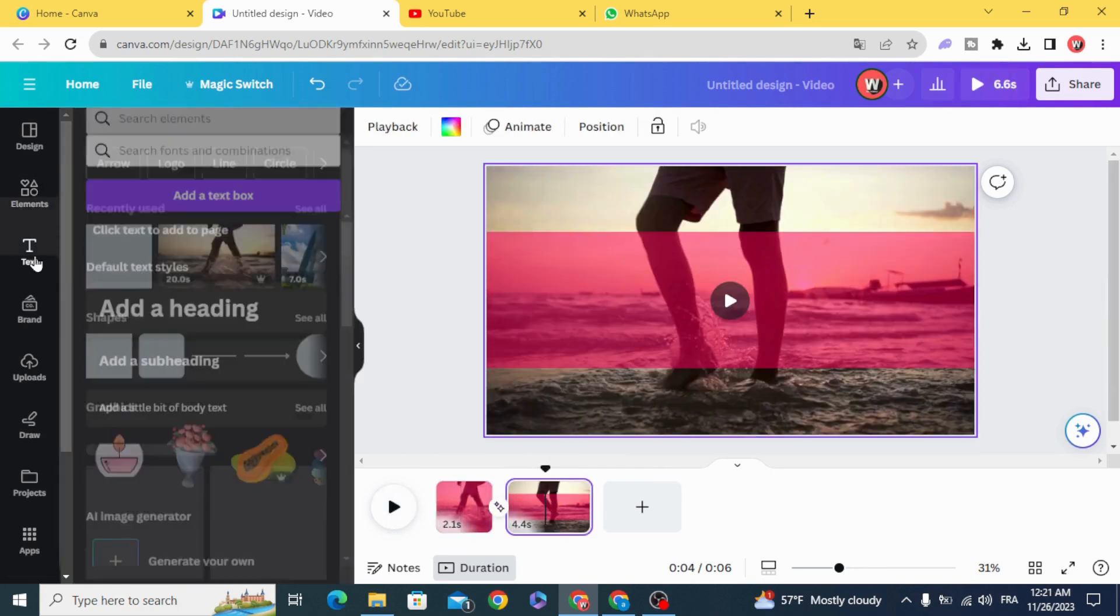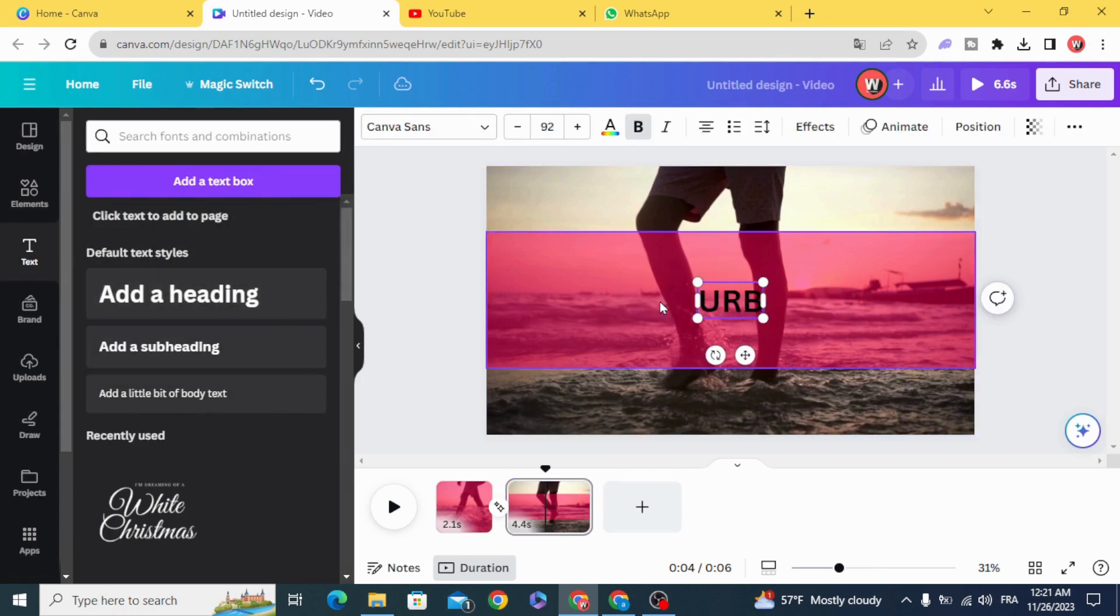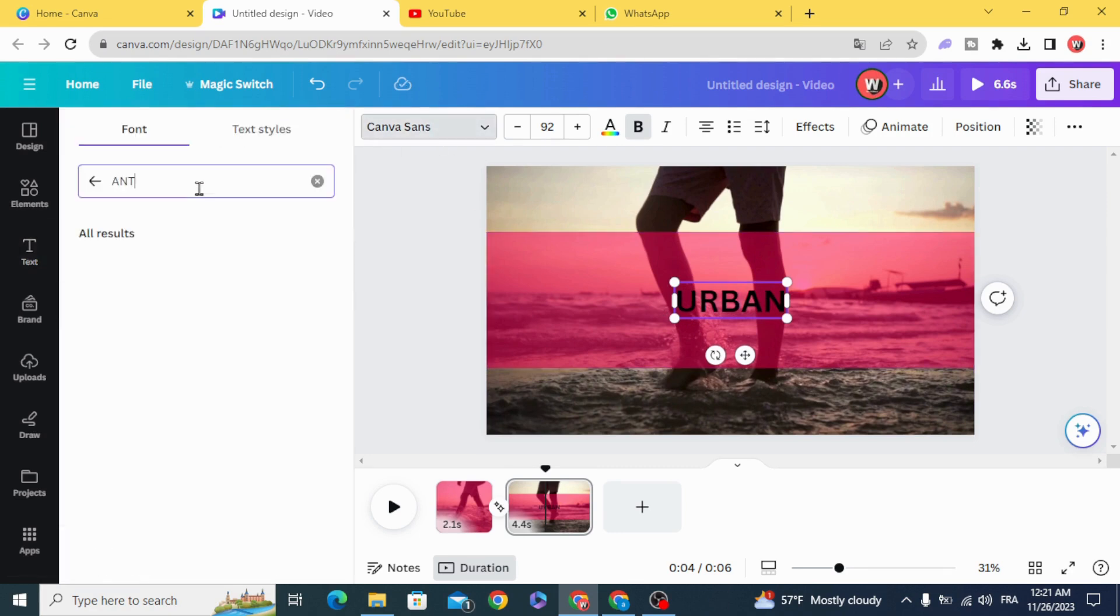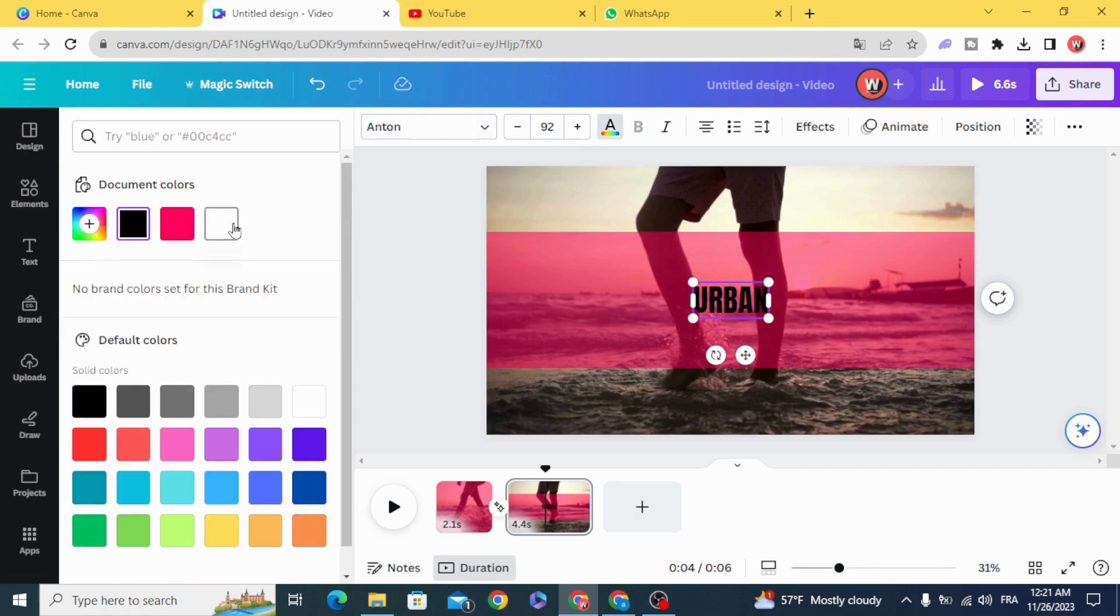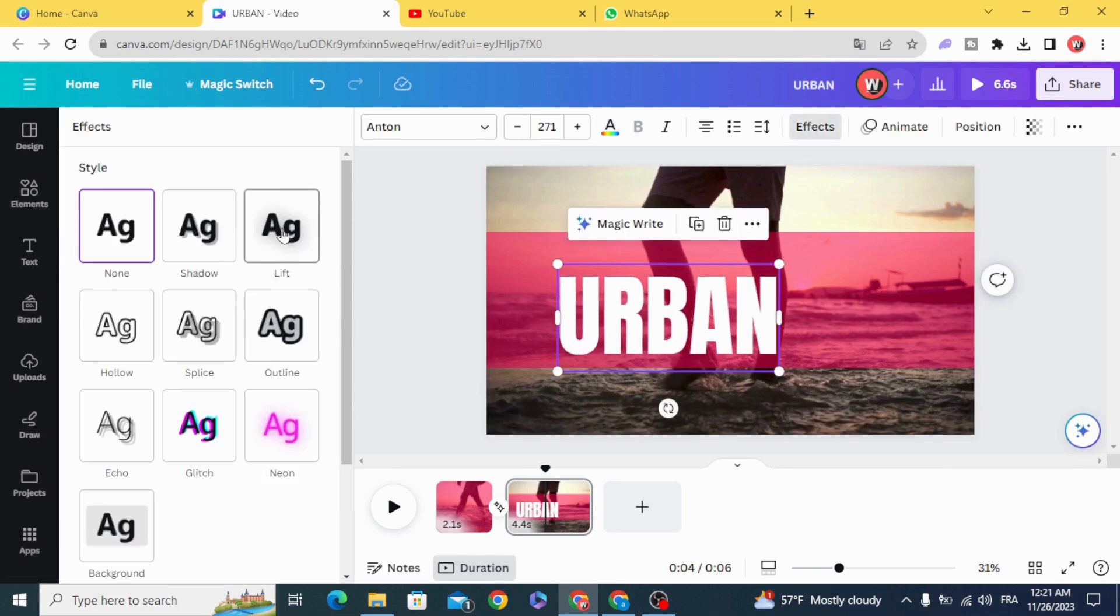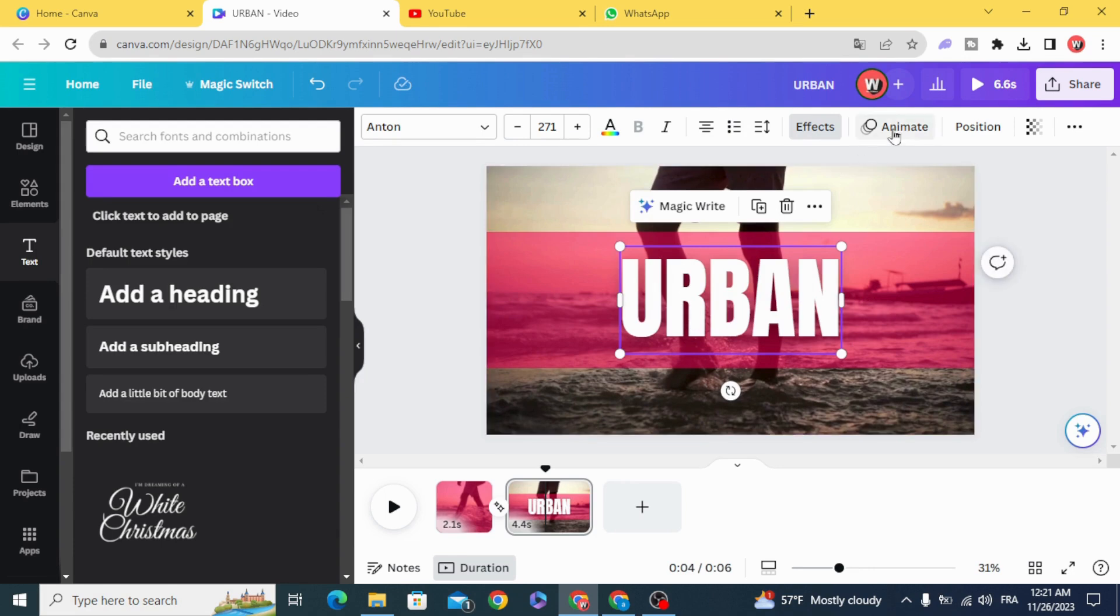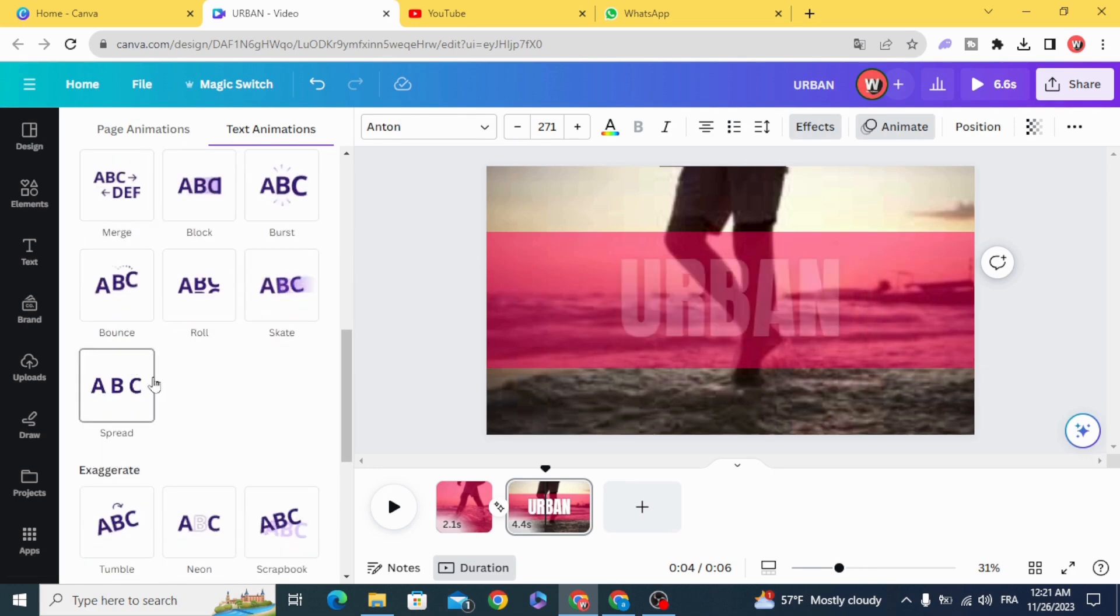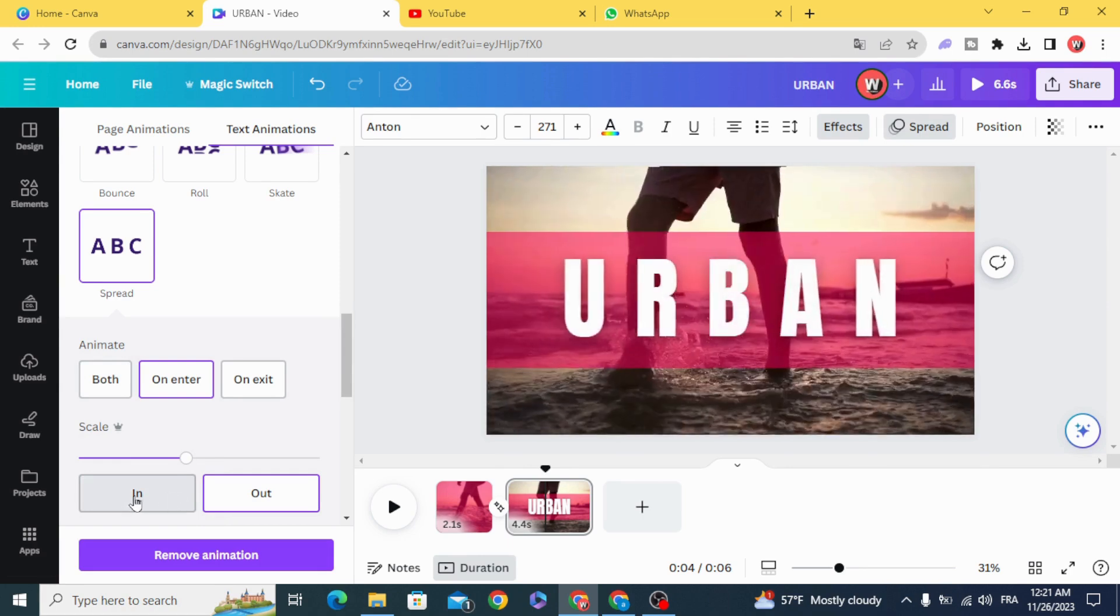Add your text and animate it with the spread effect. Change the scale from out to in.